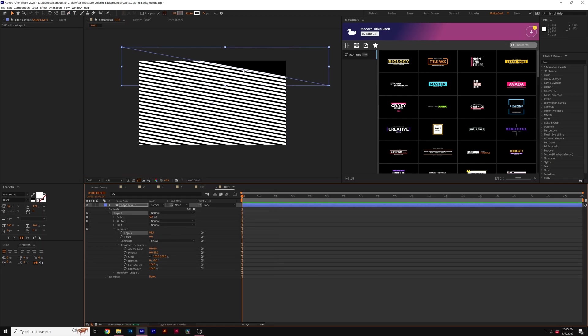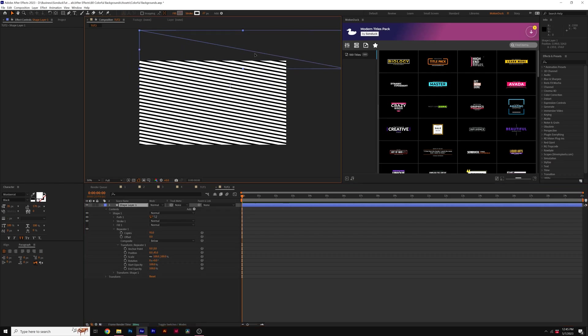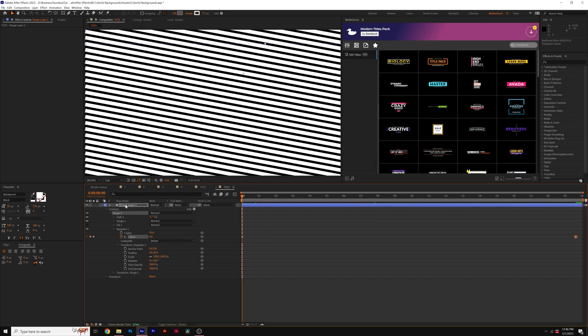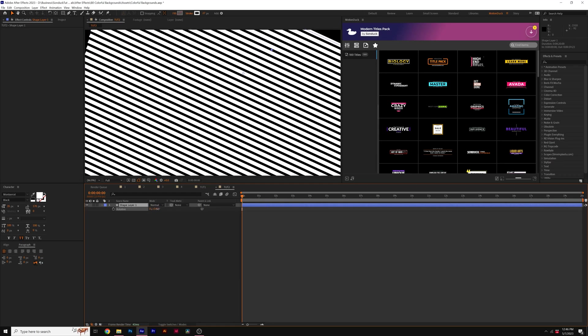And then we can also fill up this gap by just moving our layer up here to the top. And then as before, just keyframe the offset. And then if you hit R on keyboard for rotation, we can rotate this layer by a little bit.